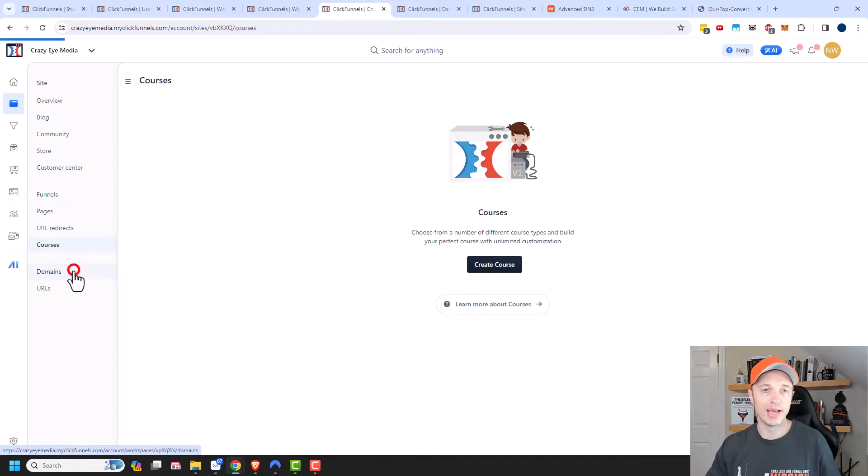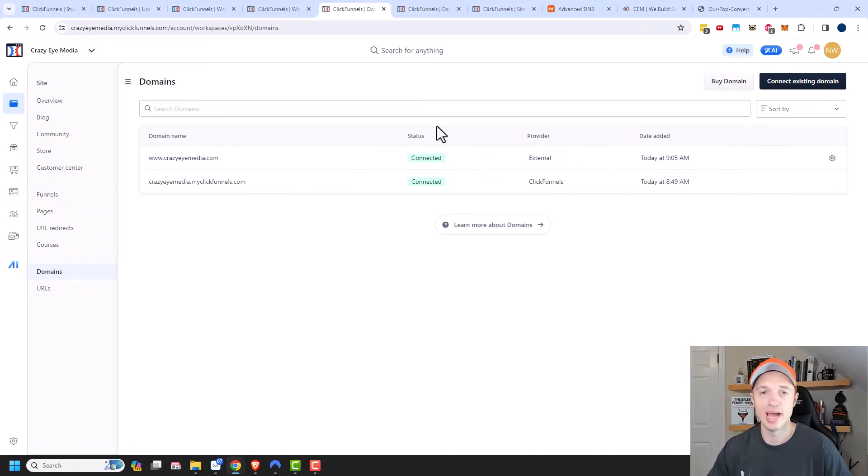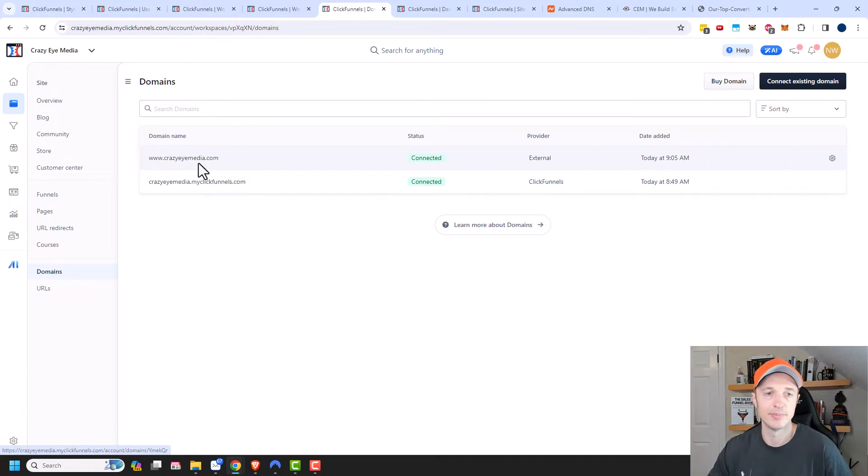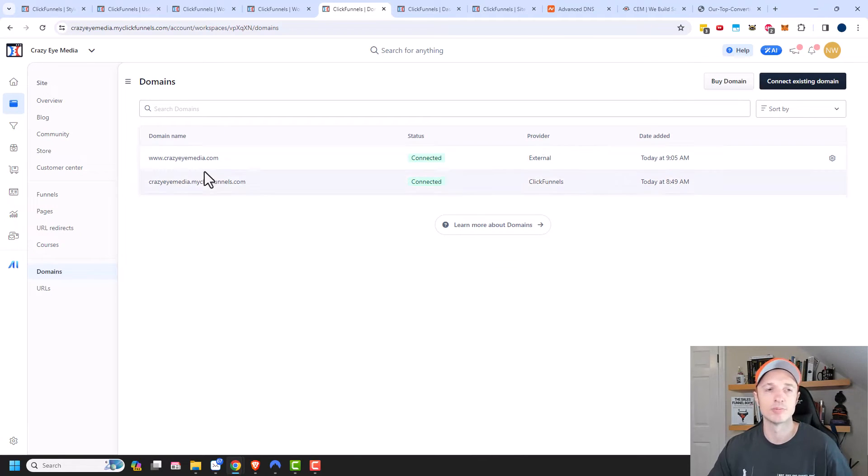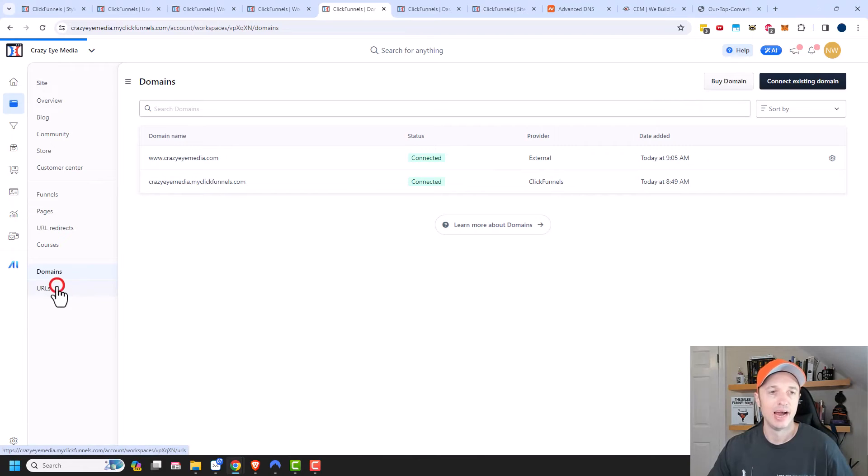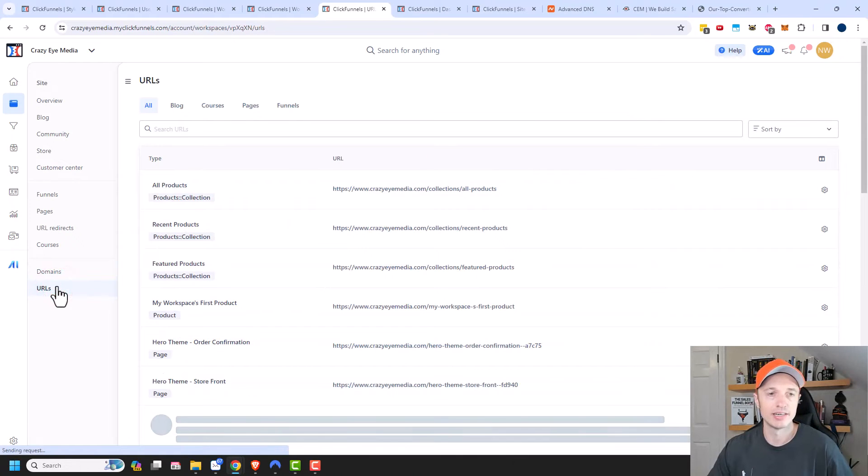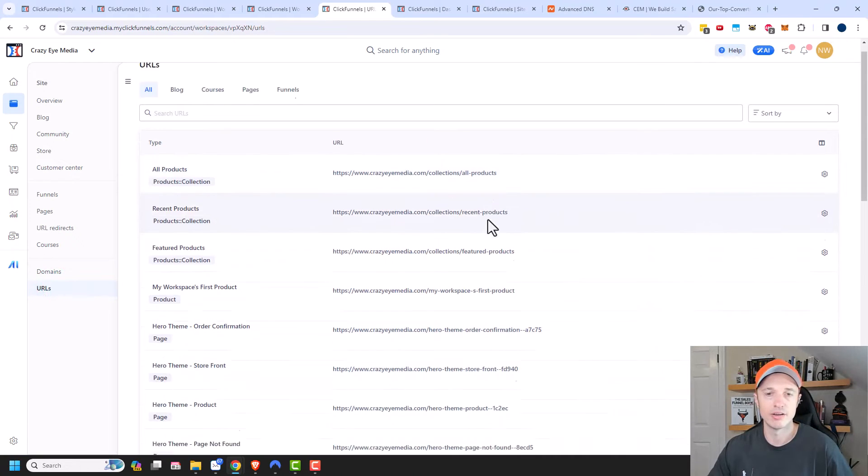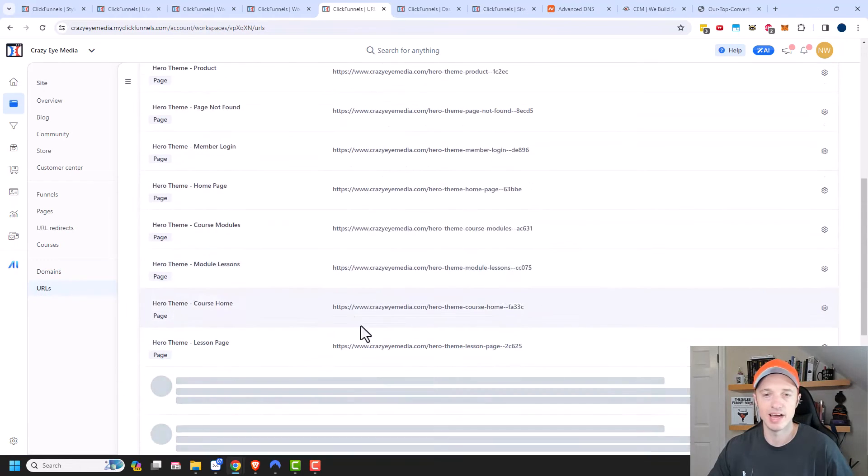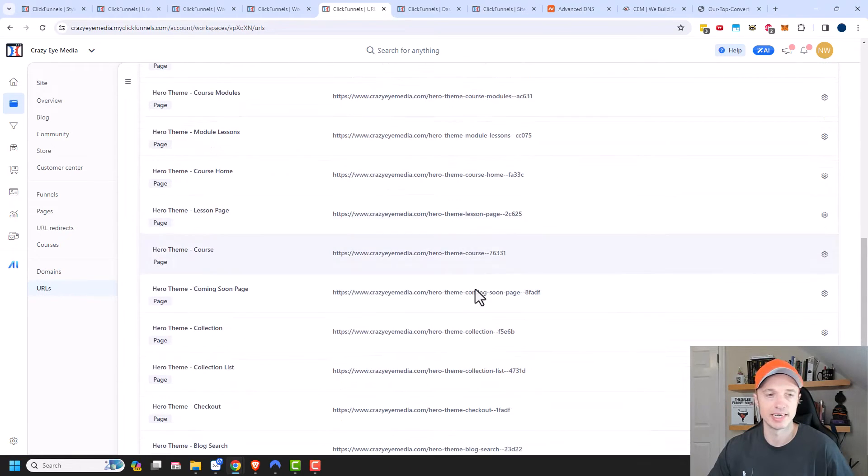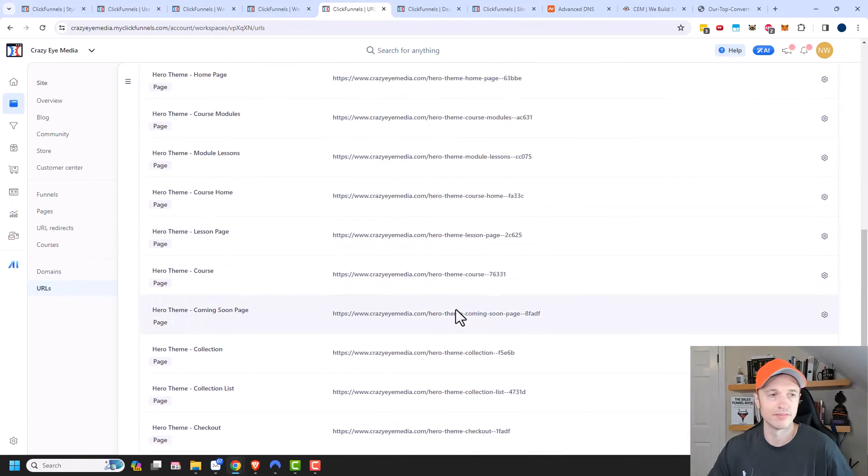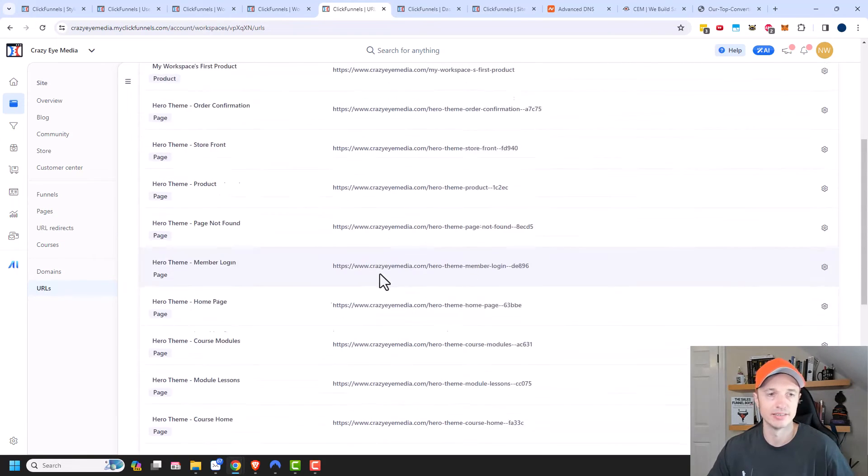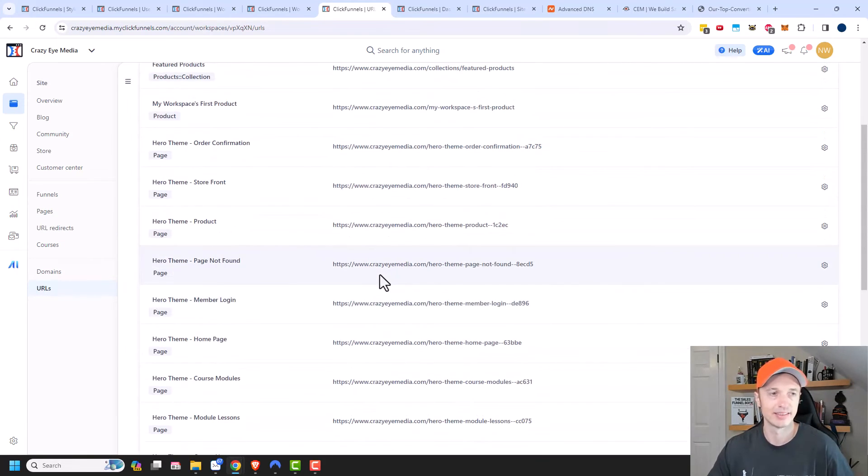Then moving on down, we have Domains. So you can go ahead and connect your domains here. You can see I have my domain already connected. Depending on which ClickFunnels 2.0 membership you have, you're going to have multiple domains, and this is where you go ahead and add them. And then here's URLs. So this is all the URLs that you have within your website. It's quite similar to the Pages, but it just gives you a list of all the URLs that are available so you can see what is out there.